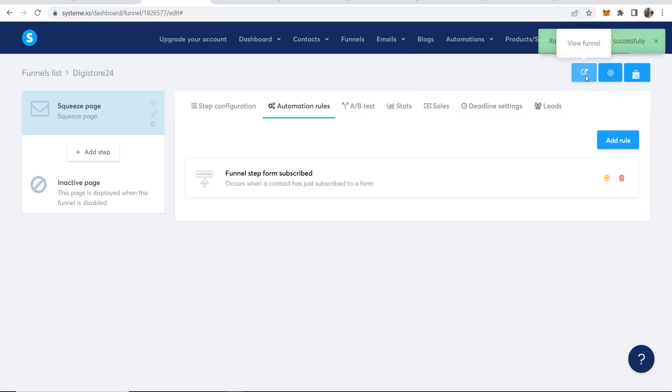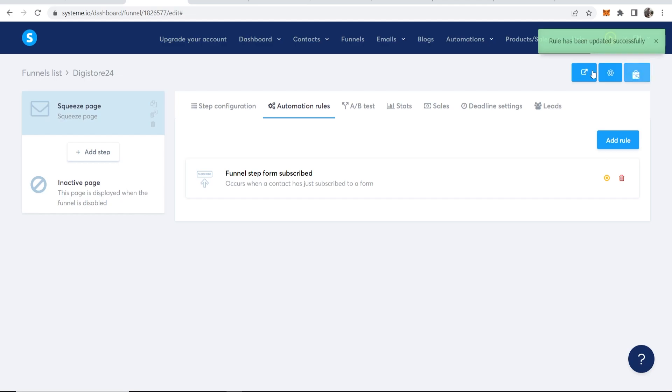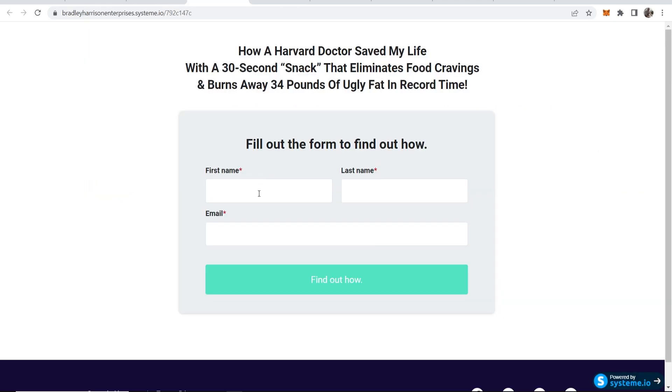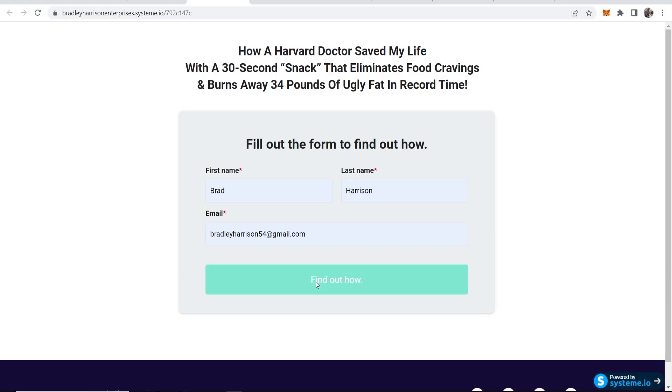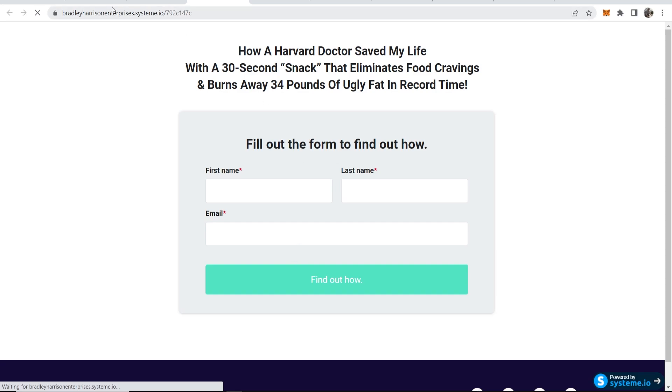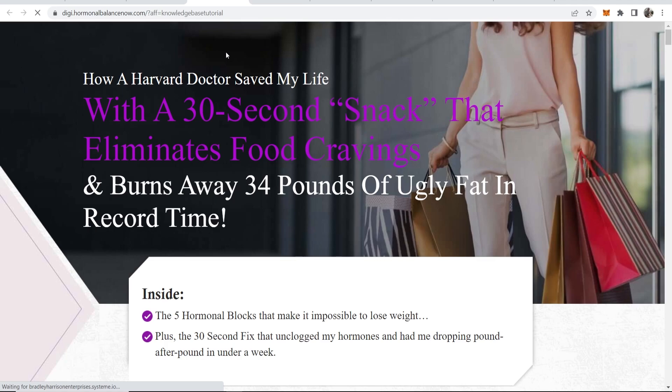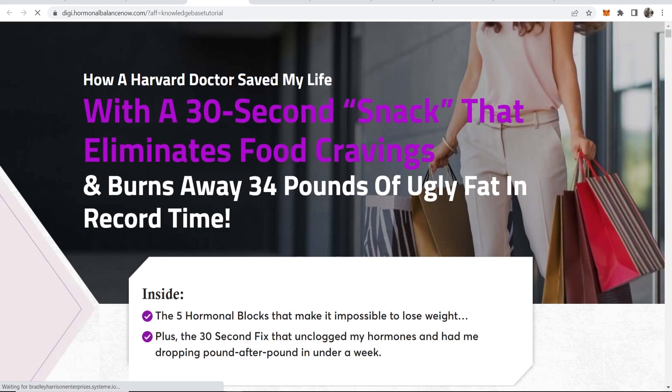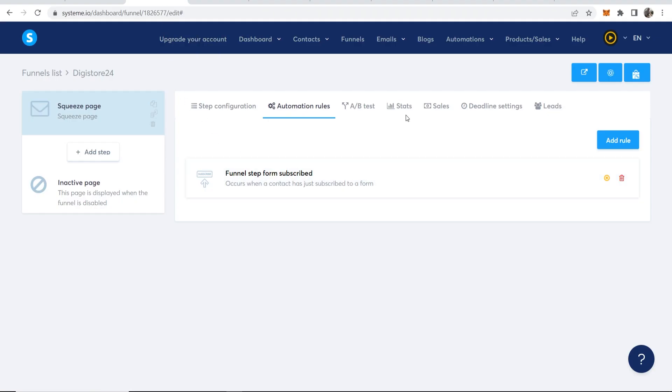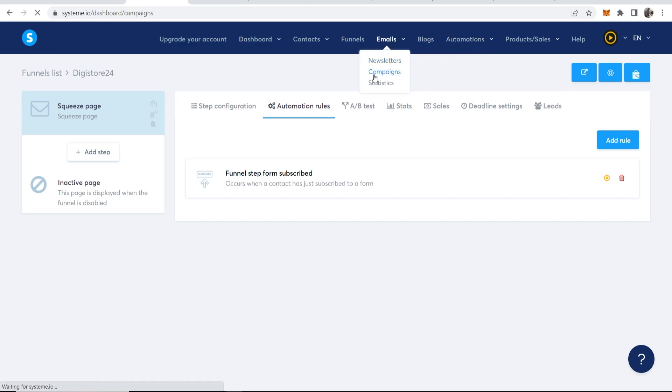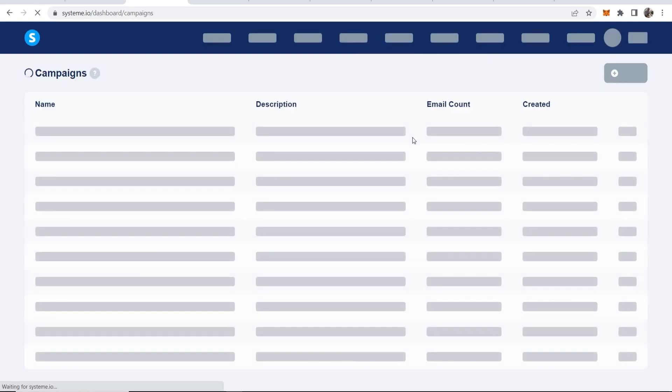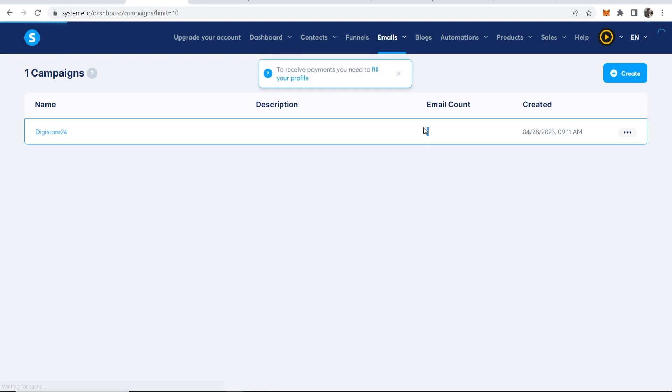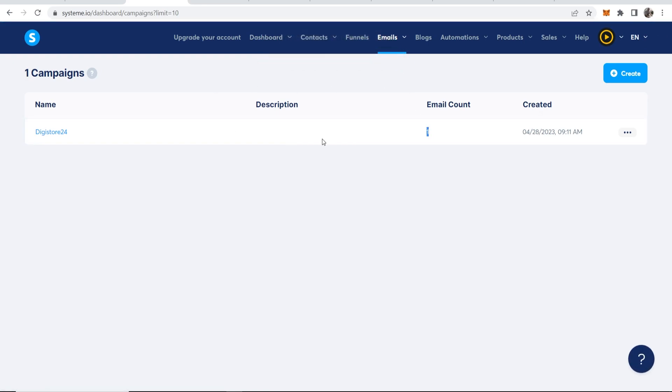Now let's check if it's working. So we'll view our funnel by just clicking on this button here. Now we'll enter in these fields. Now we'll find out how. This should then redirect to the Digistore24 page. Again, my computer's a bit slow. There we go. Now we should, if we go to automate emails and campaigns, we should now have our email connected. So there you go. Email count one. That's the email that I've just entered. So my email list is now, it now contains one person.